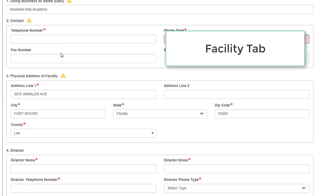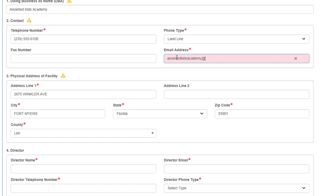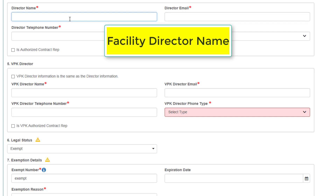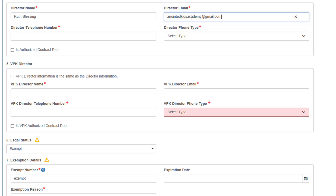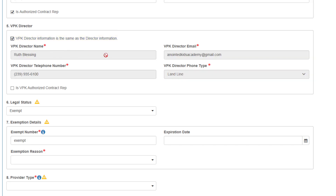Enter all required information under the Facilities tab. Enter the Facilities Director name. If the owner information is the same as the Facility Director, check the box. If the information is different, please add it below.